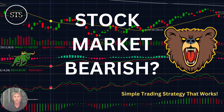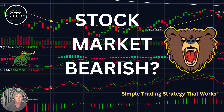Hello traders, welcome to Simple Trading Style. Today is Friday, end of the trading week, and let's talk about the daily stock market update. We will figure out: is it still a bearish trend? What's going on with the stock market world?